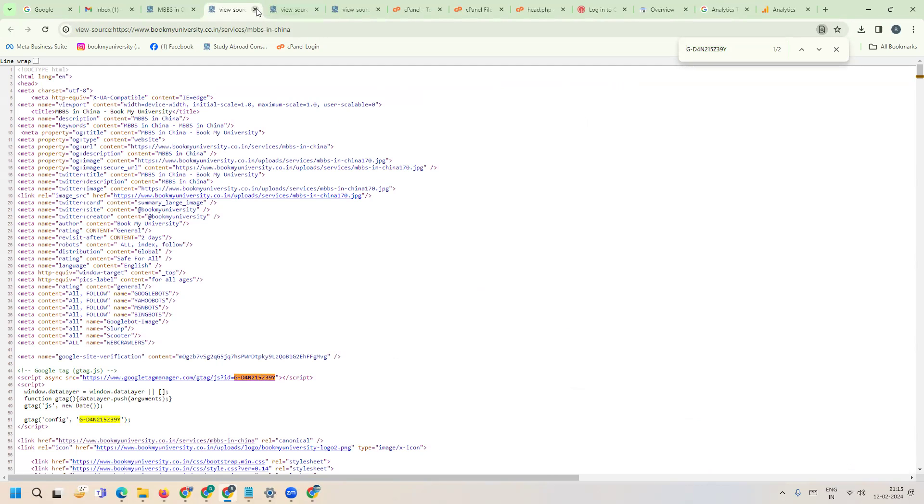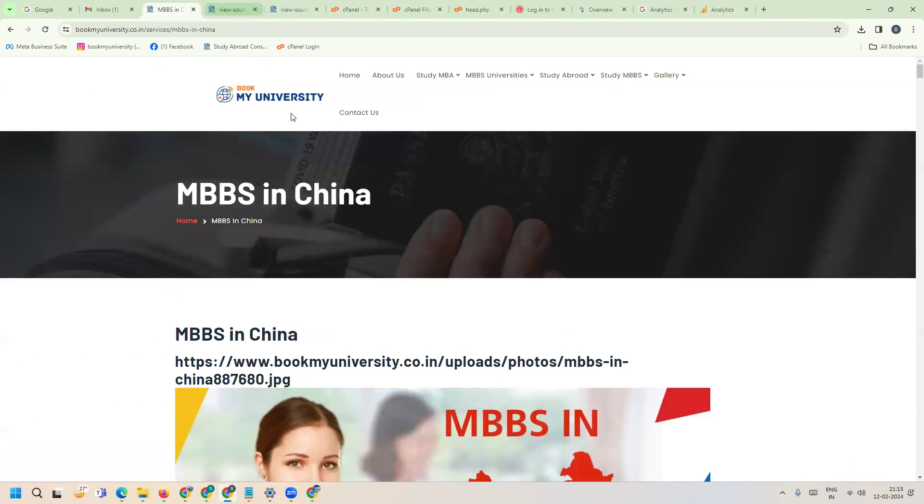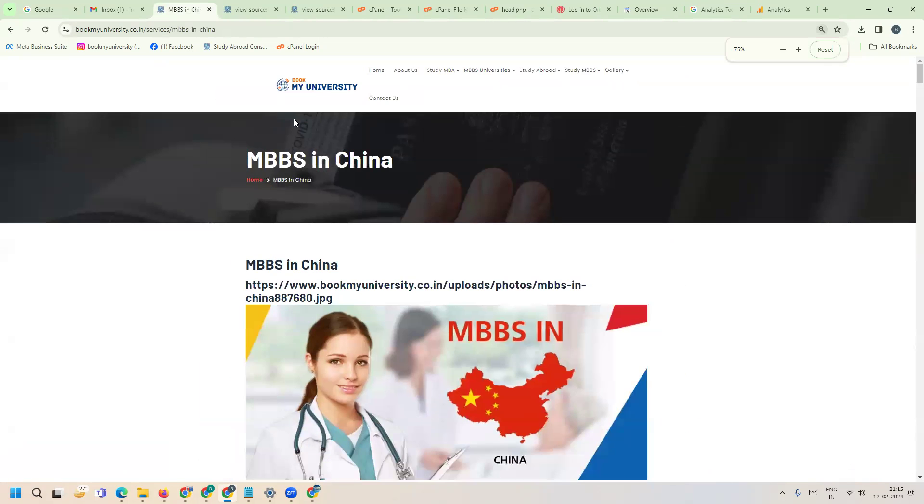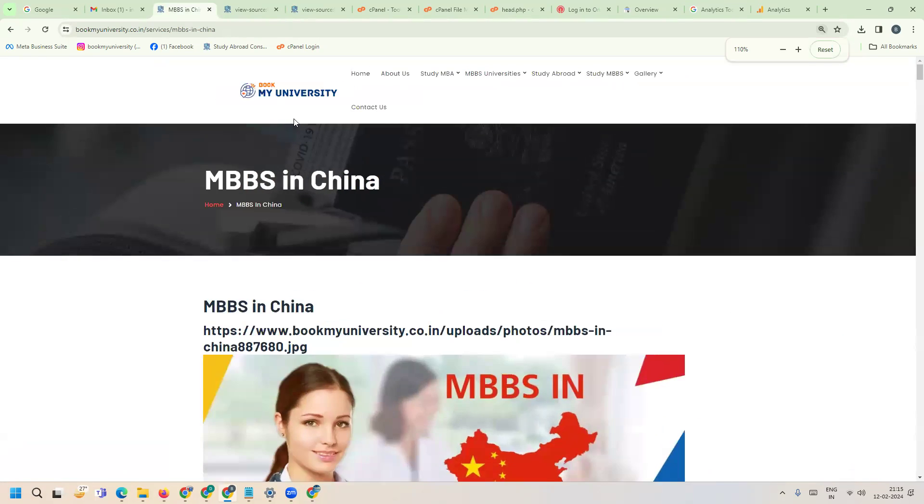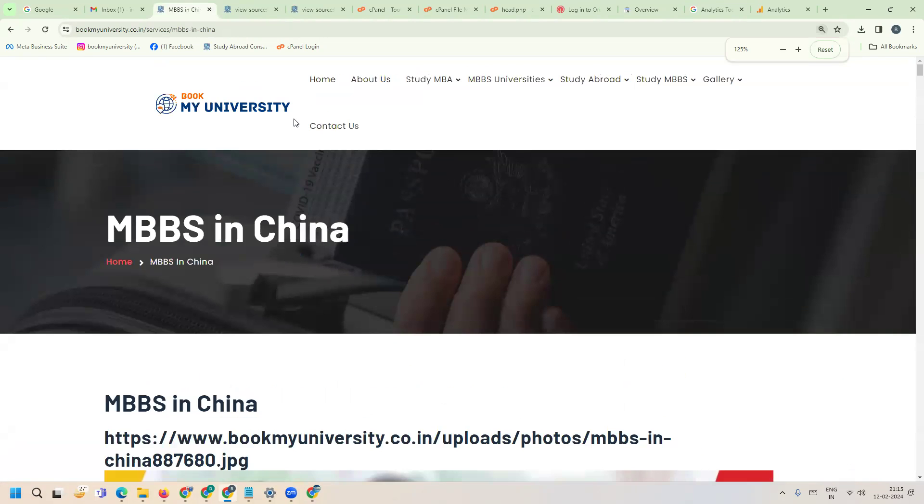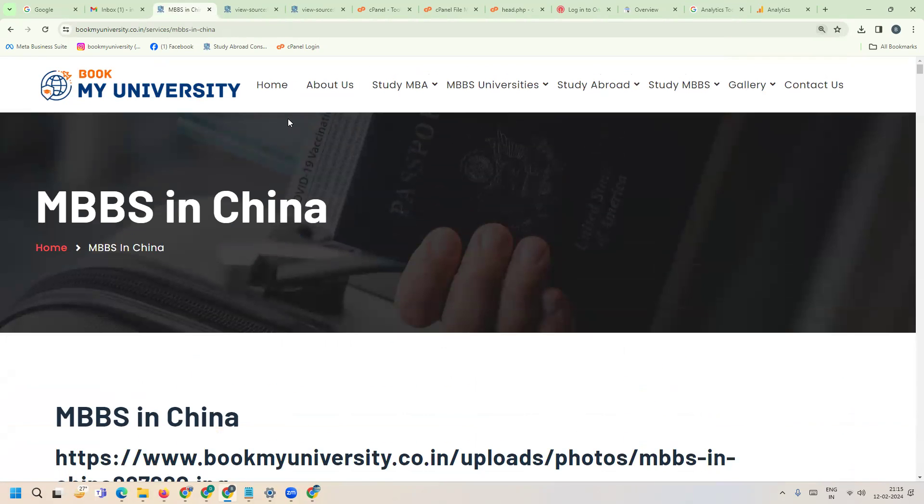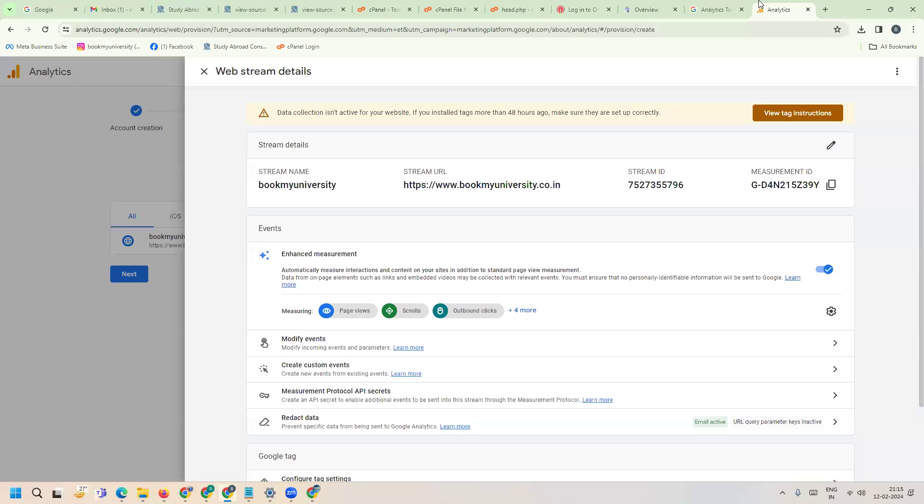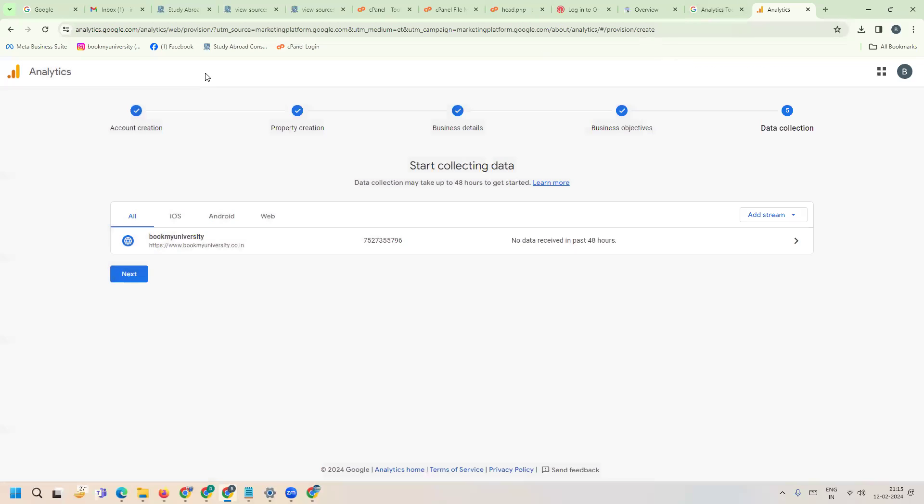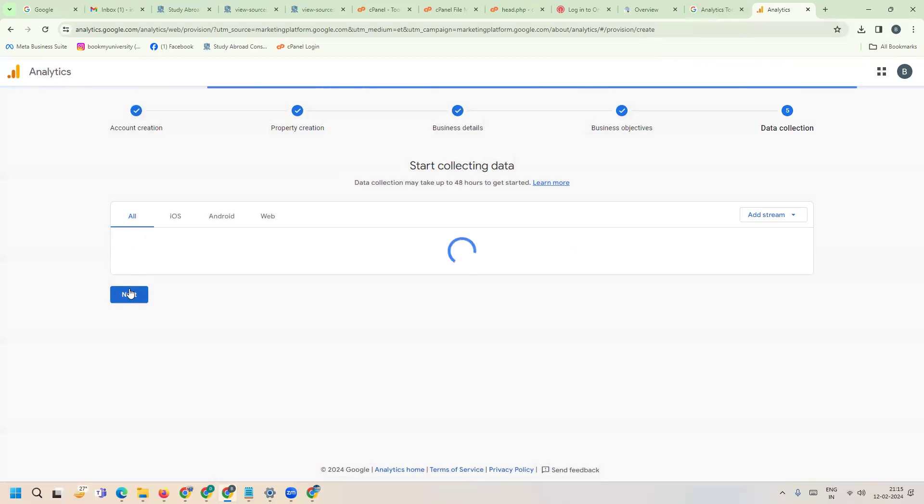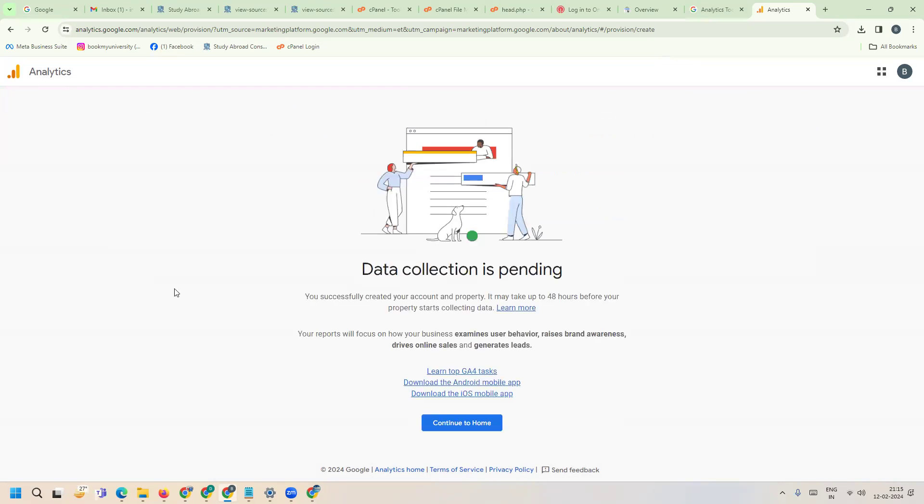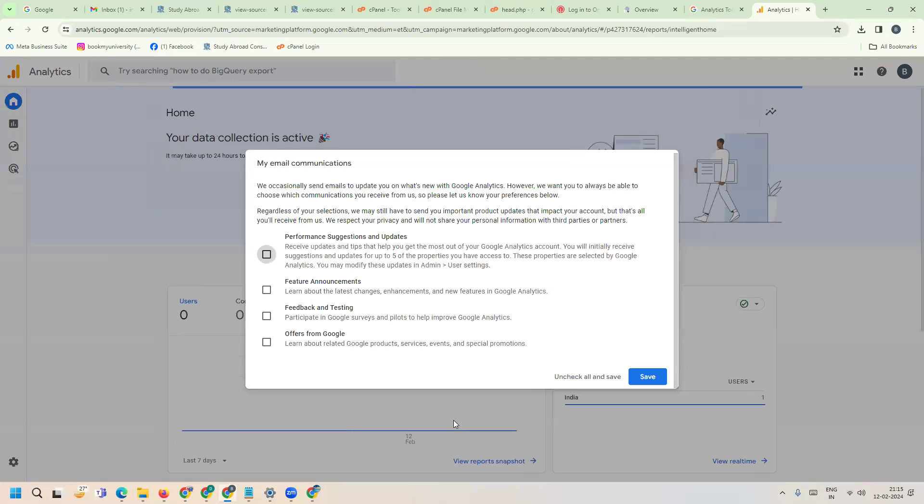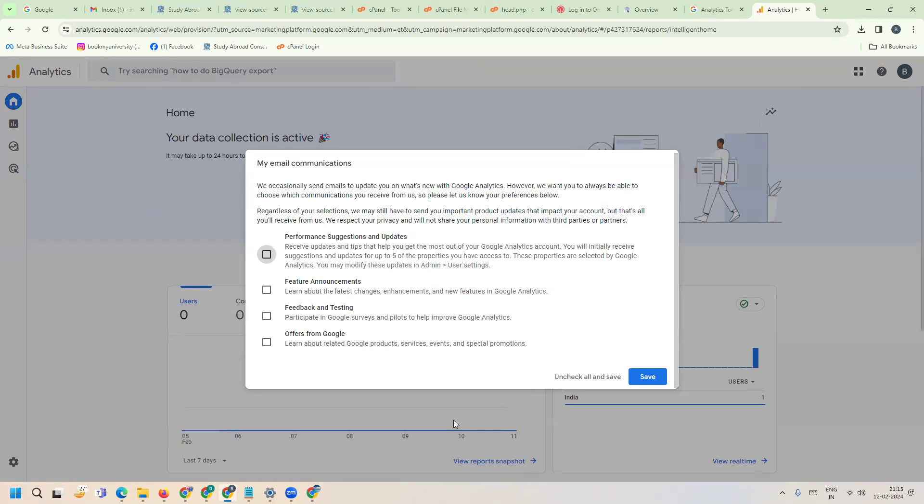This is the way we can activate Google Search Console - same as the code method for Google Analytics. After finishing, continue to home. To check if code is active or inactive, after updating your code, there's a simple option in the report section.